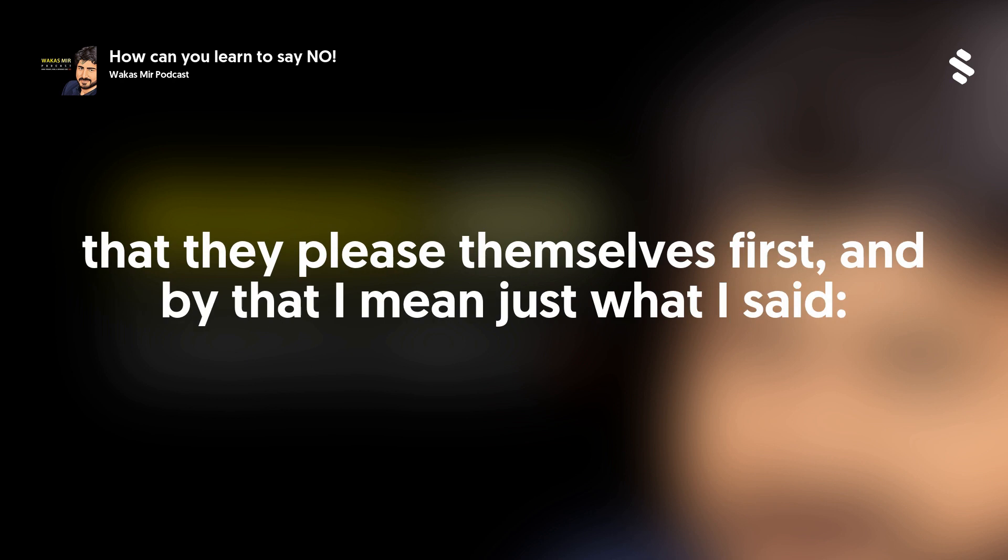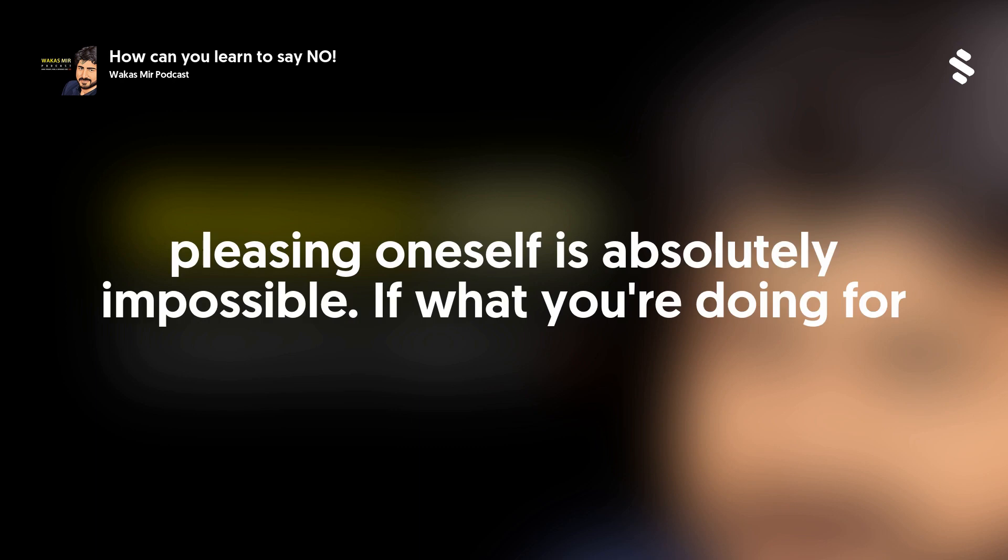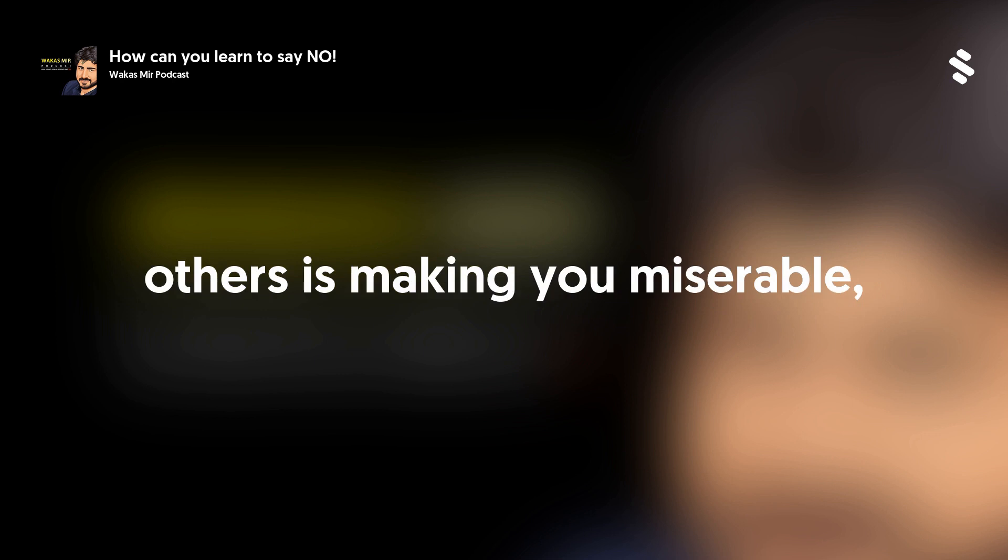And by that, I mean just what I said. Pleasing oneself is absolutely impossible if what you're doing for others is making you miserable.